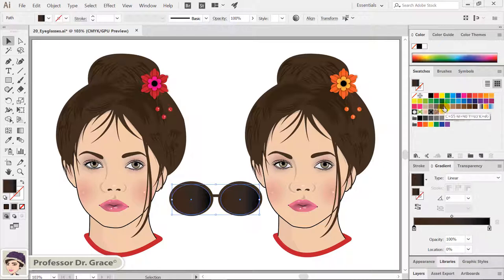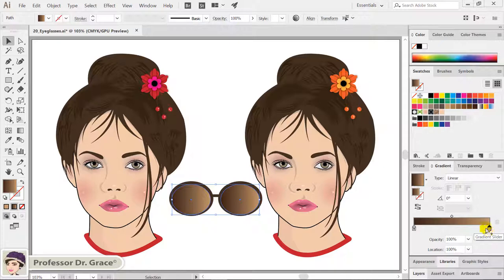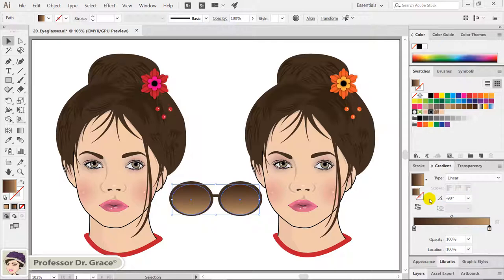Click the light brown in the swatches panel and drag it to the color stop icon to the right of the gradient bar in the gradient panel to add color. In the gradient panel, select type linear. Type angle minus 90 degrees and press ENTER.